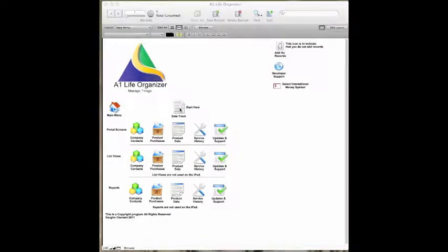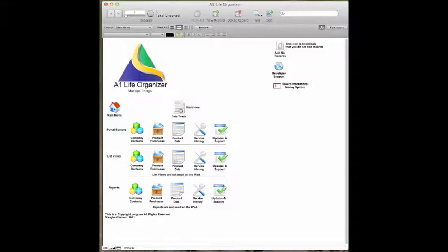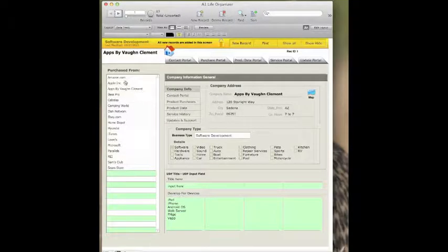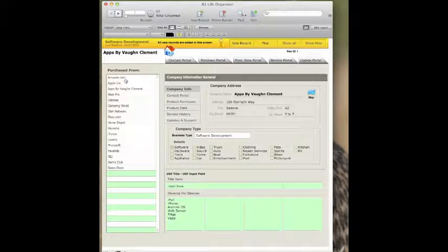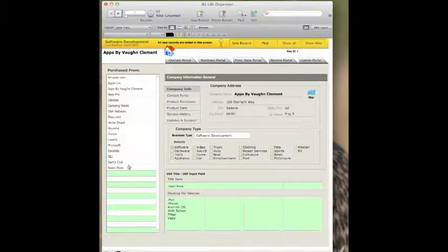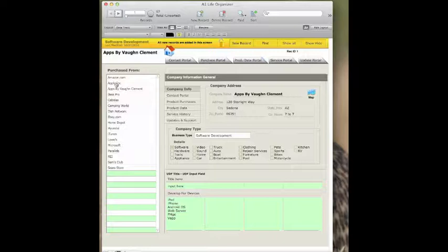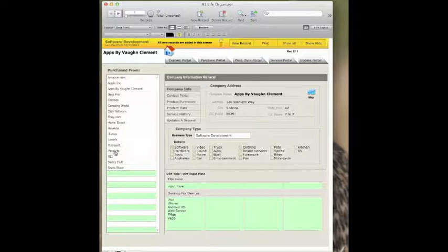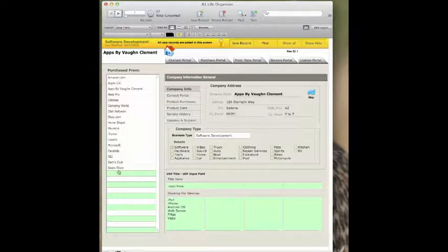You start on what is called Data Track. And what Data Track does is it has a series of companies that you can add, and there can be an infinite number of them, that you either receive products or services from or you've made purchases or plan to make purchases from. In this case, I've put some examples in the sample system.